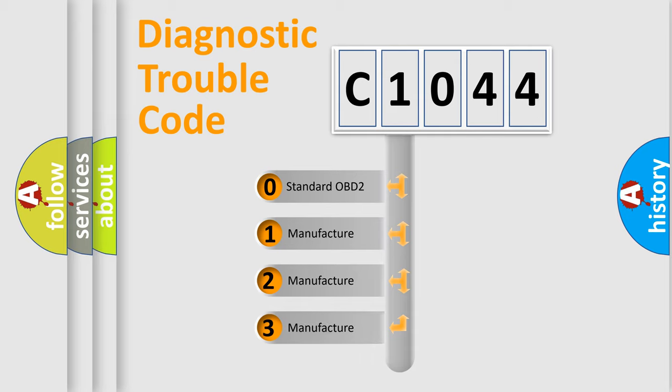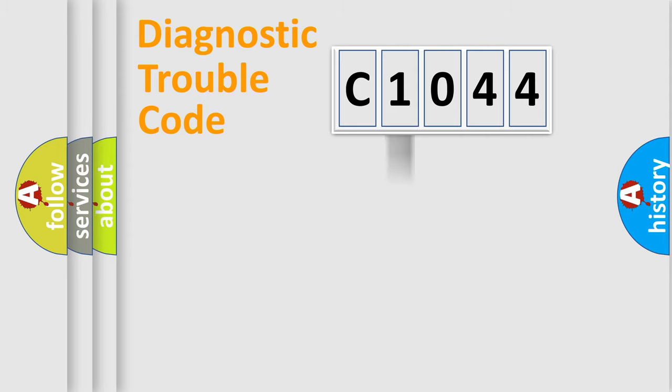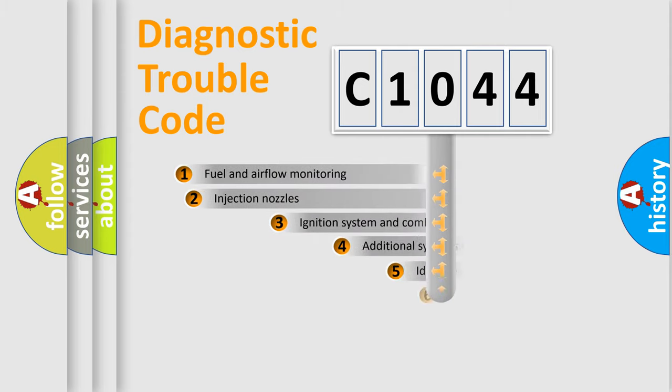If the second character is expressed as zero, it is a standardized error. In the case of numbers 1, 2, or 3, it is a more specific expression of the car-specific error.